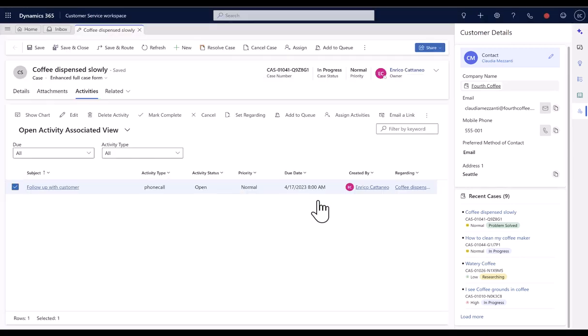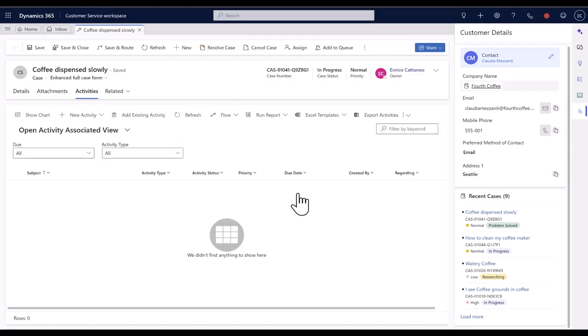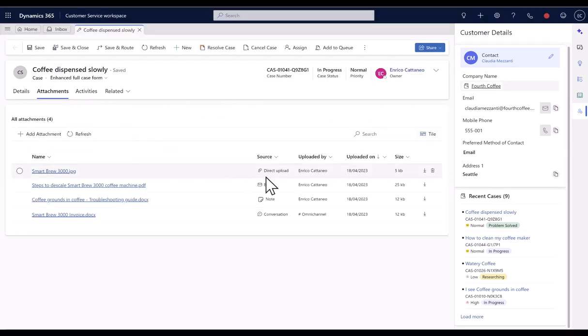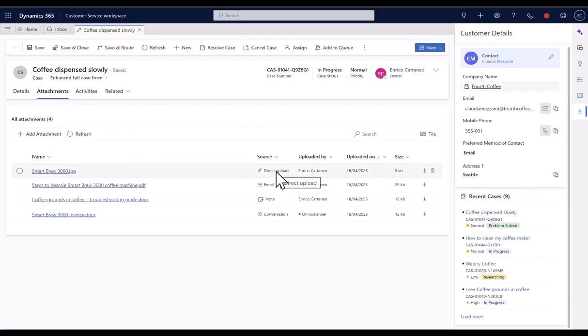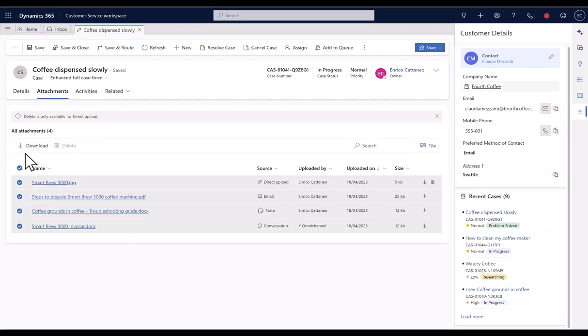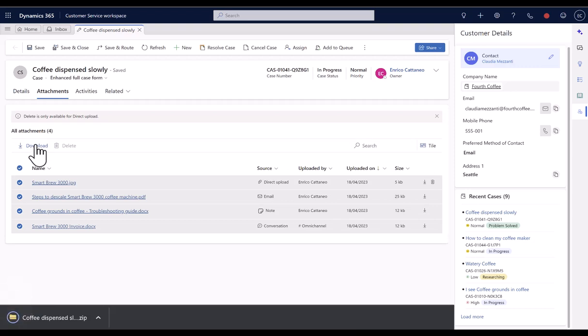Now, the Attachments tab enables agents to view a consolidated list of attachments from all the sources. Not only this, they can also download all of them with a single click.